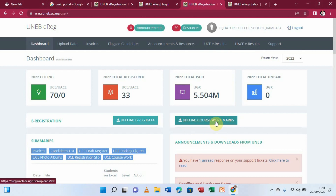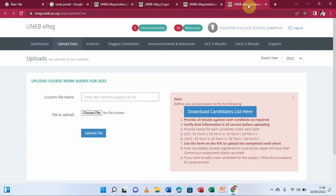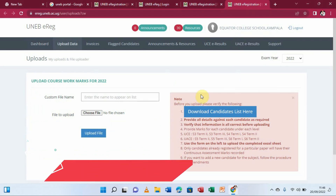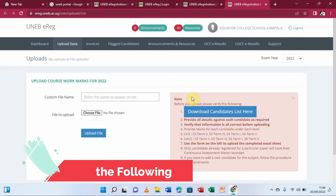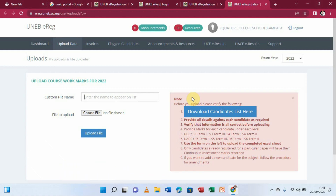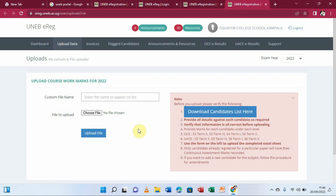Scrolling down, I can see the option for uploading coursework marks. I'll select it, and it takes me to another page with important notes. Before uploading, you should: number one, download the candidates list — you download the sheet, record the marks there, then use the upload form to submit it back. Candidates already registered will be automatically generated so you can enter their marks.